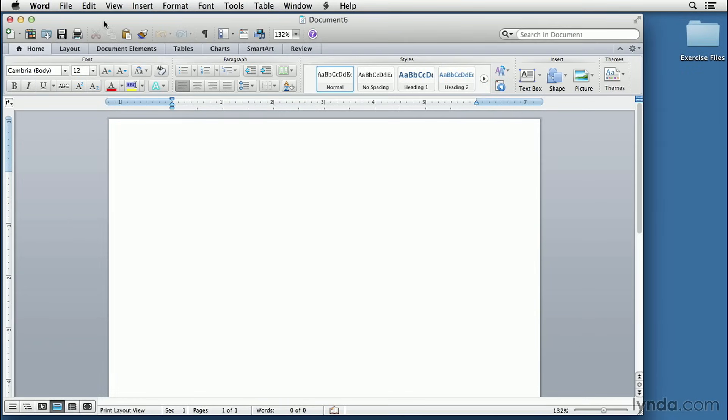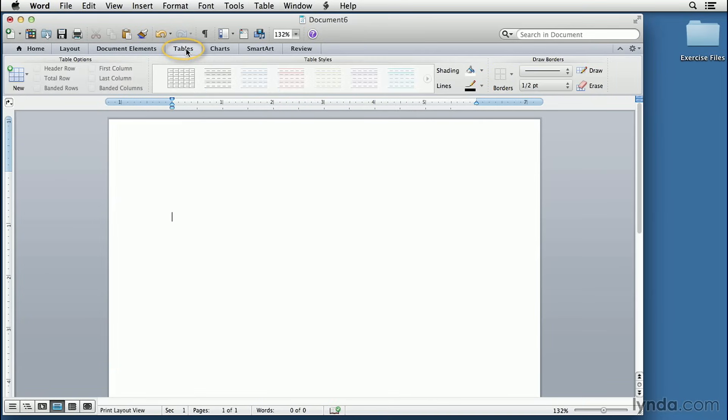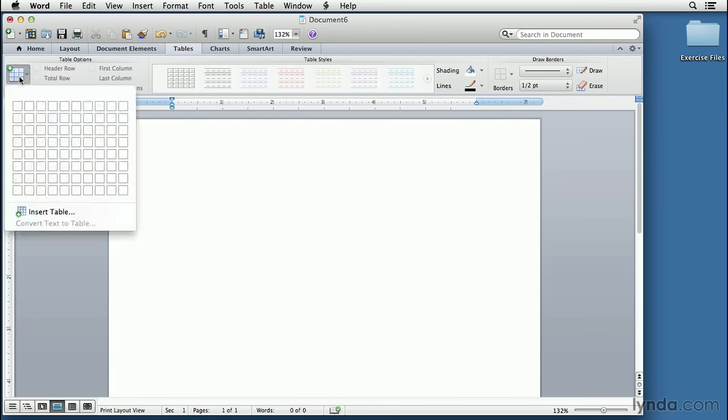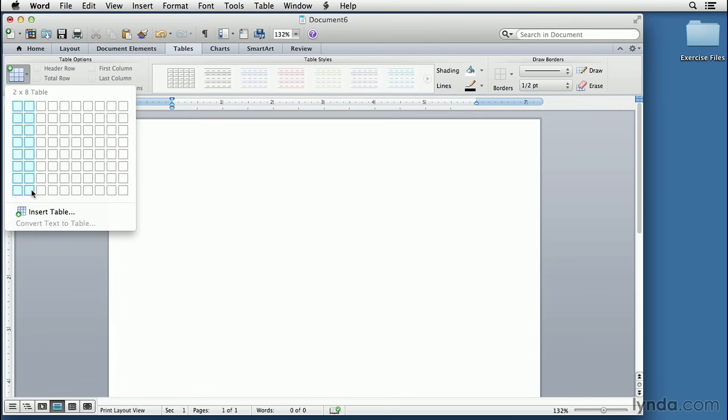I like to start by spacing down a couple of times just to give me a little bit of extra room. We'll start by drawing a table, a two-column table. So let's click on the Tables tab and on the New Table button, click on that and come down and just select two columns, eight rows. That will get us started.